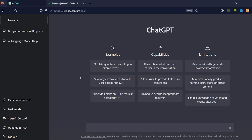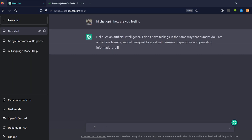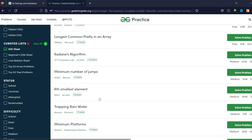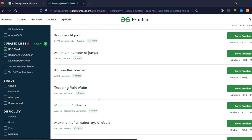Without wasting any more time, let's get started. Just like any other interview, let's first greet our candidate. I said 'Hi, how are you feeling?' and it told me: 'As an artificial intelligence I don't have feelings.' So ChatGPT doesn't have any feelings — that makes our job much easier, we can be brutal with this guy.